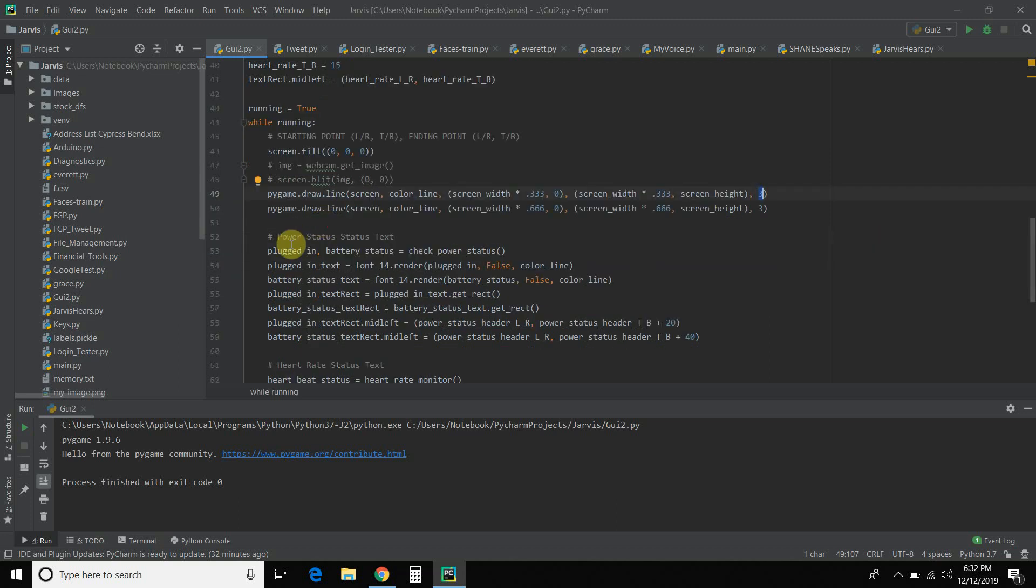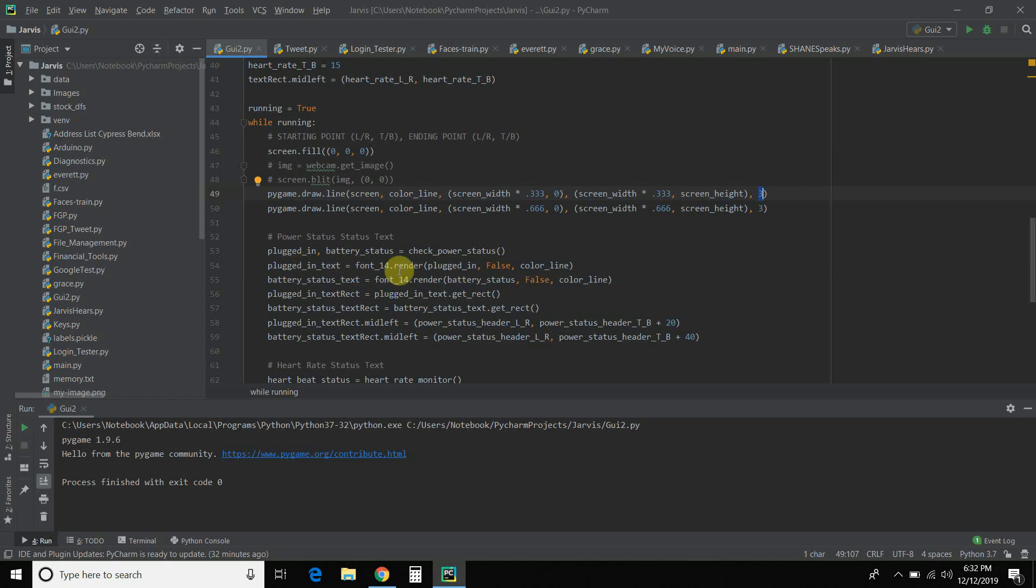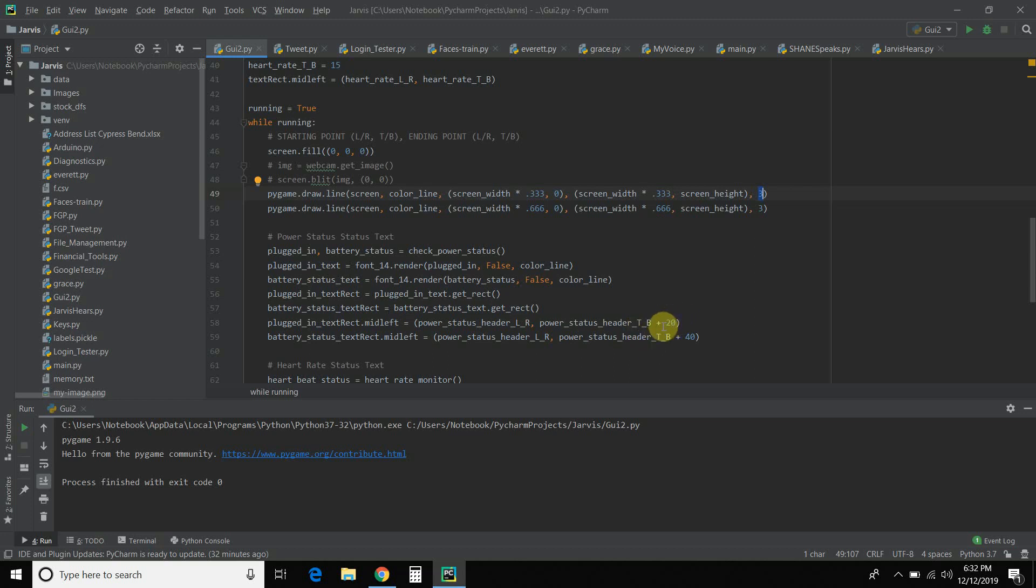Right? And then I passed it this plugged in and battery status from my power status video. I did a video on that. So you can check that out. I'm not going to cover that here. And then I passed in the text and the battery status text to the size 14 font. Then I create... Every time you do a text, you do this text rectangle. And then I passed it where I wanted it to start. So plus 20 pixels away from the top and bottom, left and right for both.